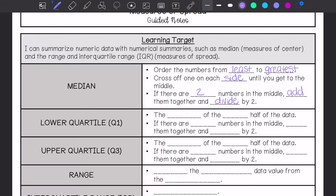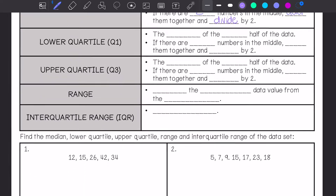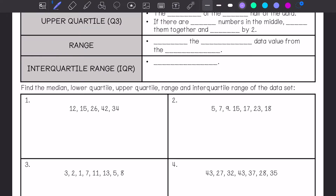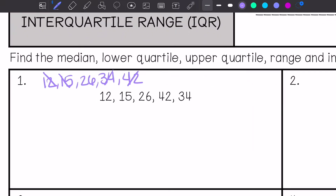So let's find the median of number one. I'm going to put them in least to greatest and then we are going to find the middle. So my median is 26.